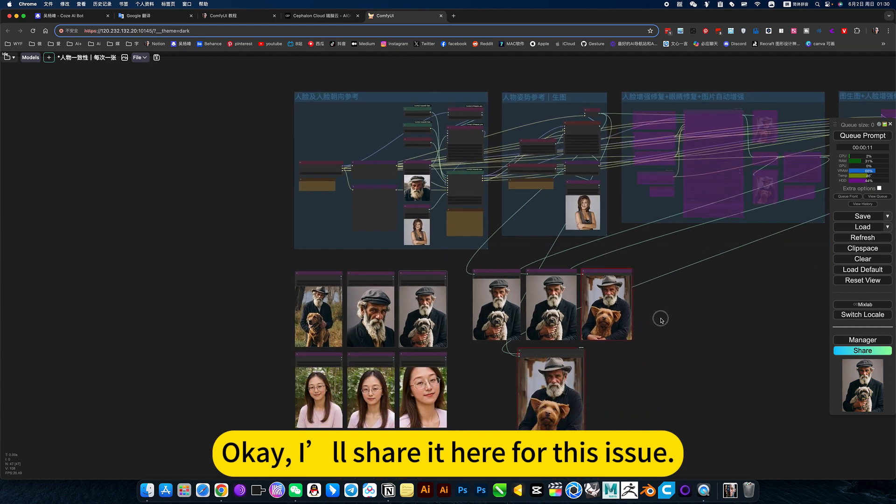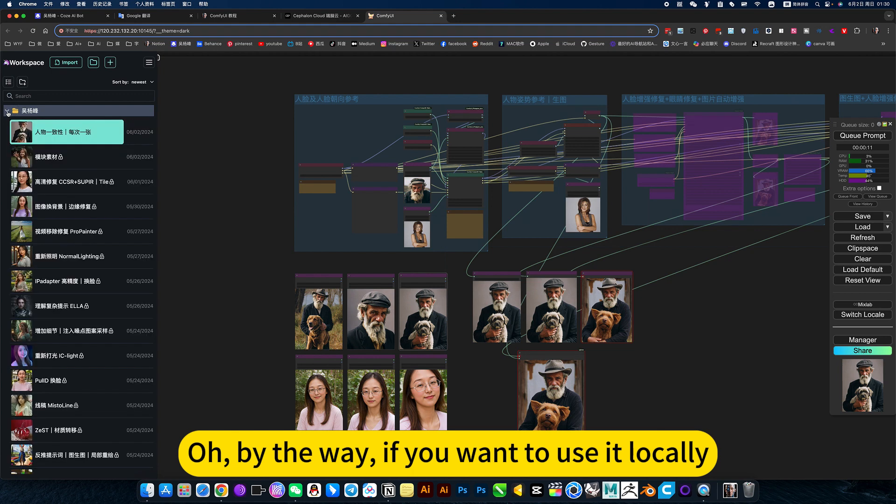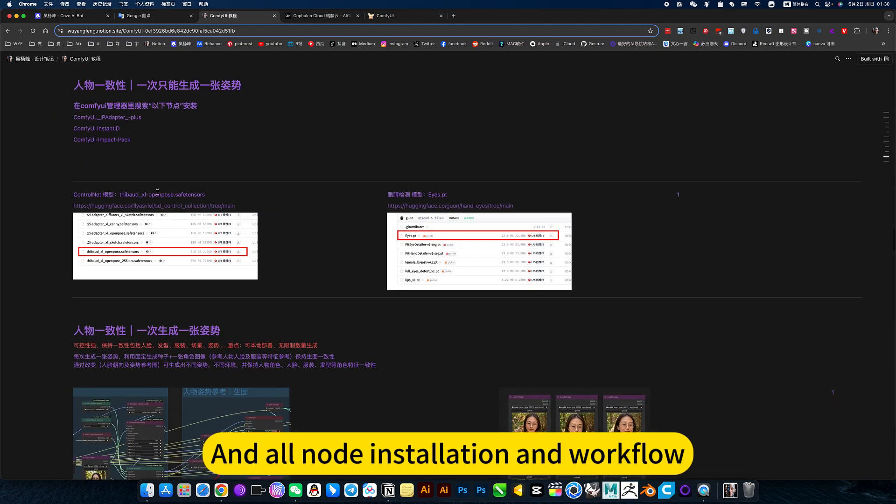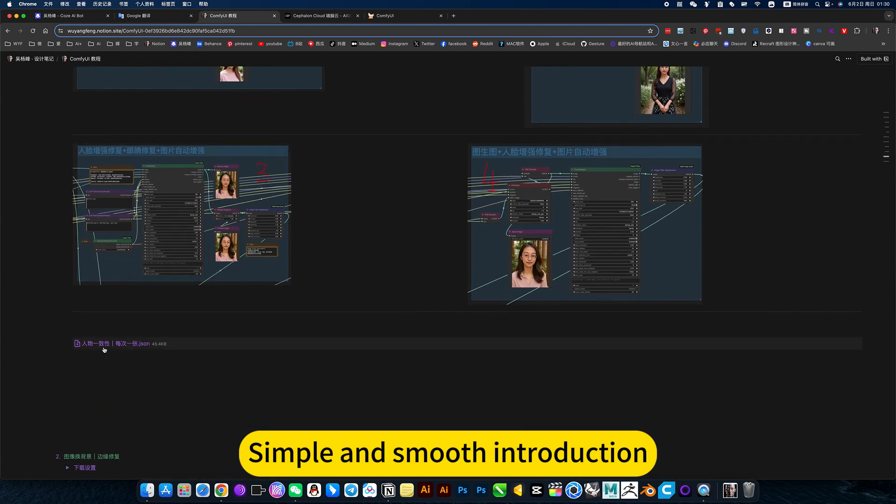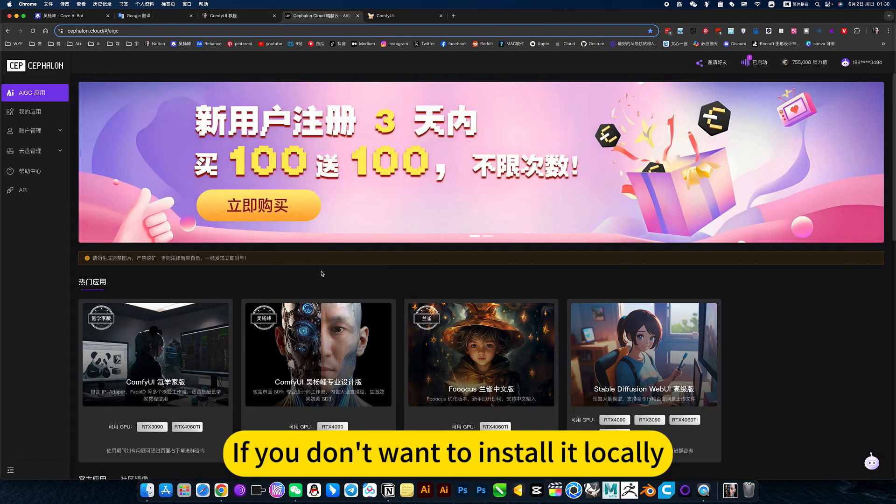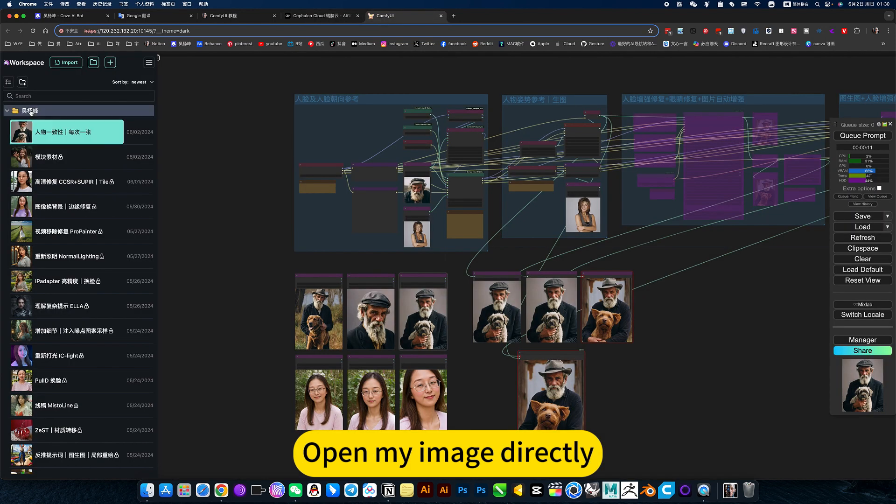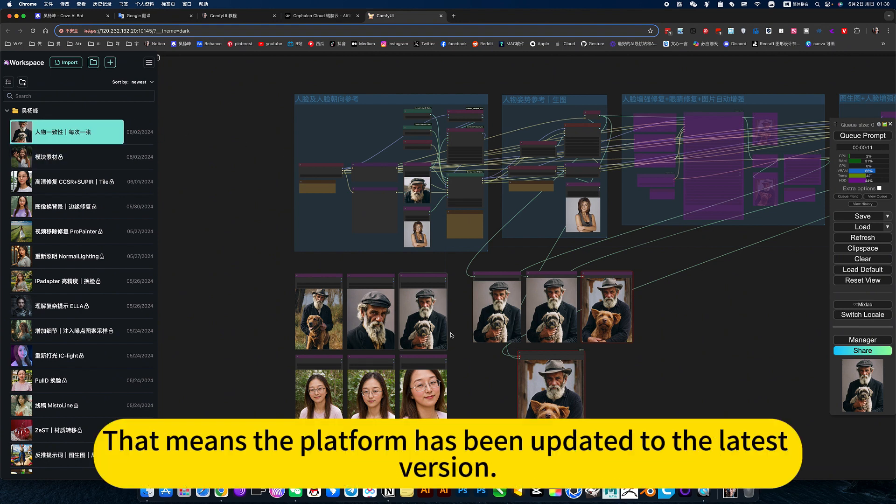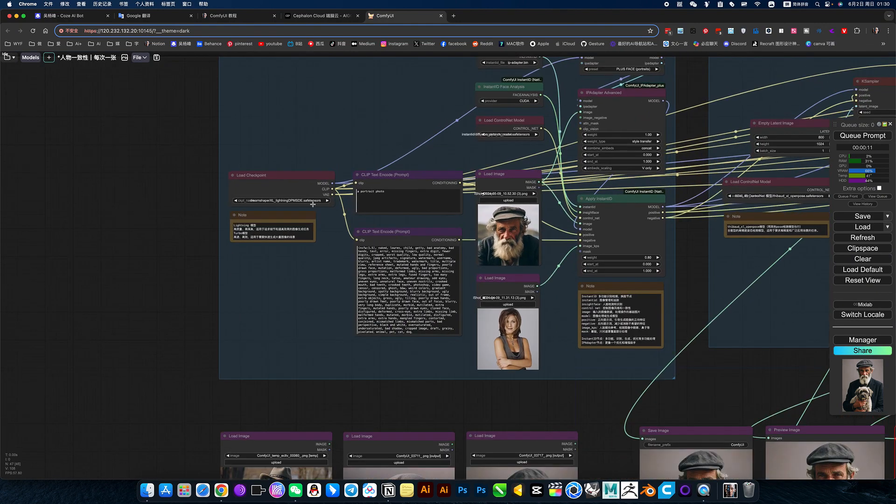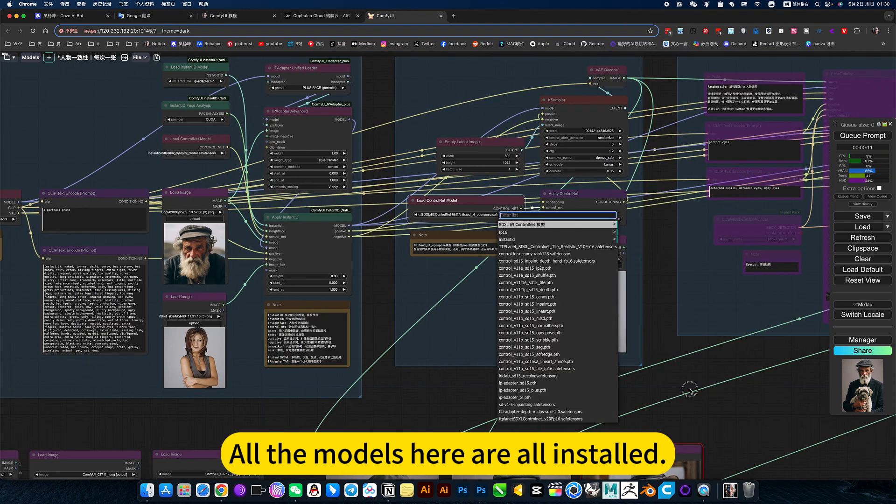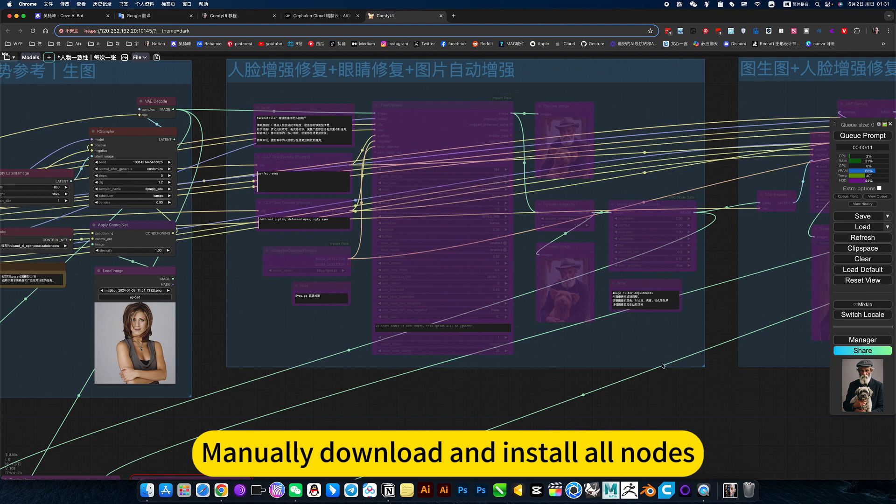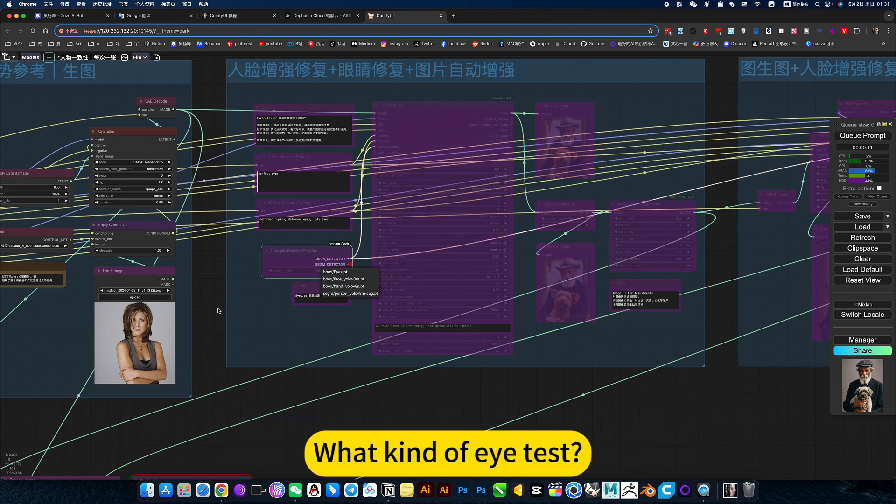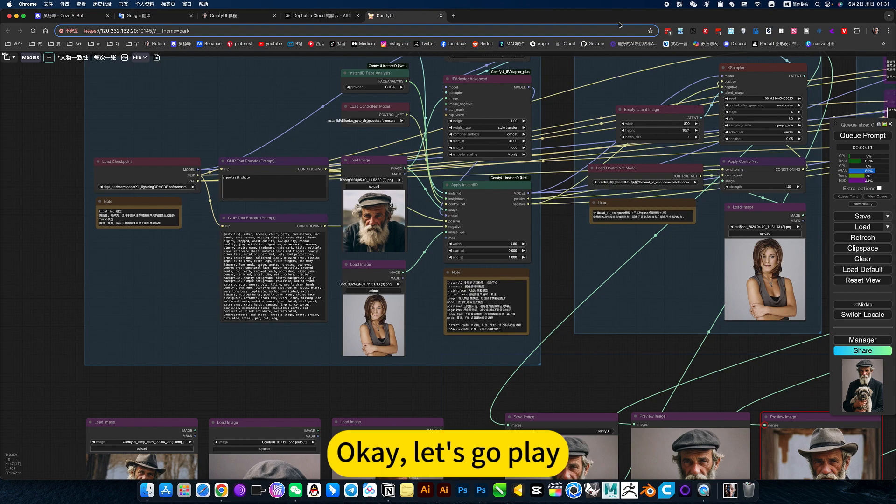Okay. I'll share it to you for this issue. Let's go play. Or, by the way, if you want to use it locally, can open my notes. I have character consistency here. And all now with installation and workflow. Screenshot. Simple and smooth introduction. There's also a workflow download. Right click and save it to download. If you don't want to install it locally, I just want to use it directly. That is online mirroring. Open my image directly. Click on it. What I am using now is online mirroring. If you can see this character consistency. That means the platform has been updated to the latest version. Just click on it. Ready to use. All the models here are all installed. You don't need to go by yourself. Manually download and install or not. This is super strenuous. What kind of I test? I also deployed it once. I don't want to deploy it a second time. Okay. Let's go play.